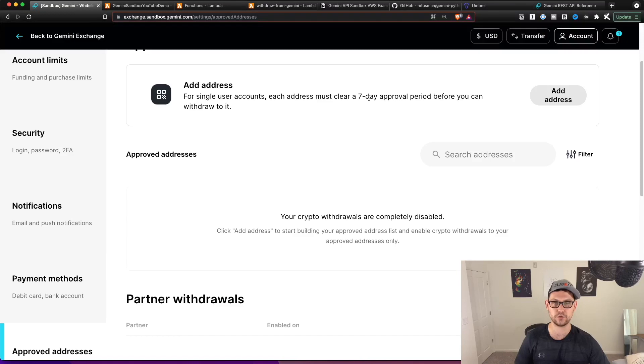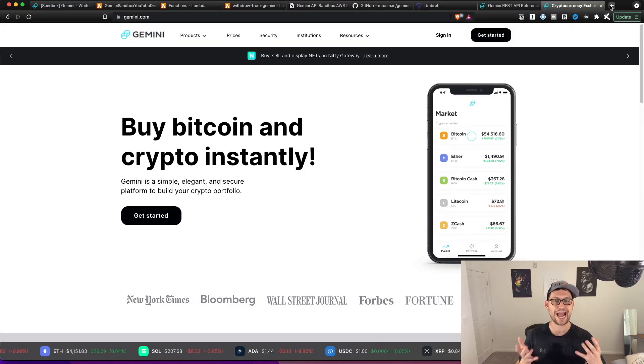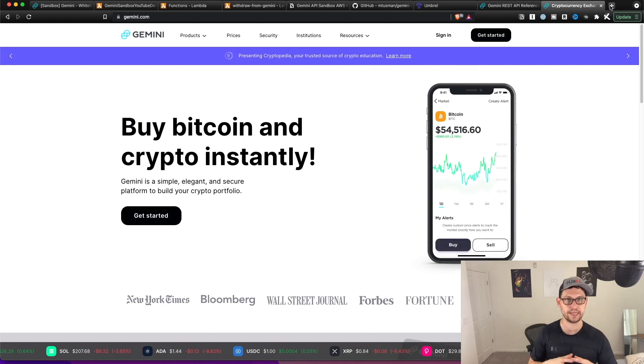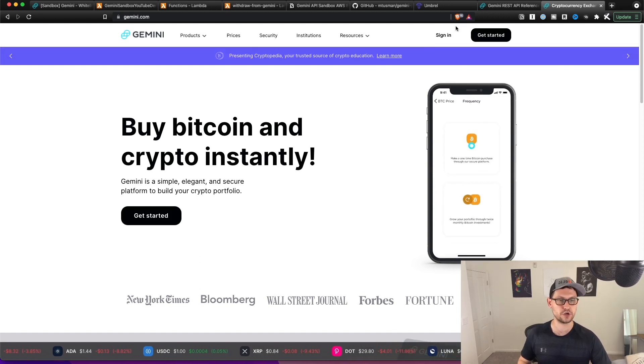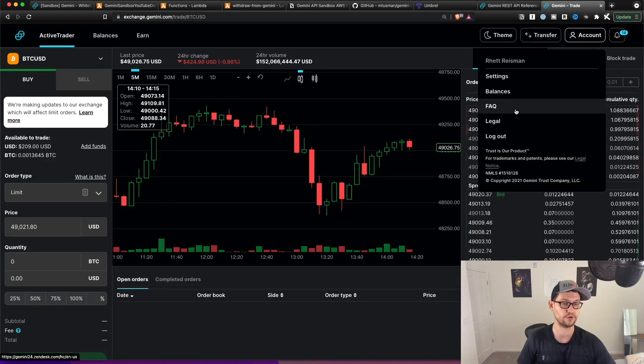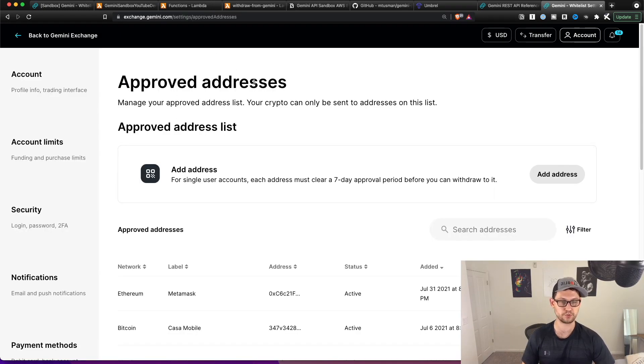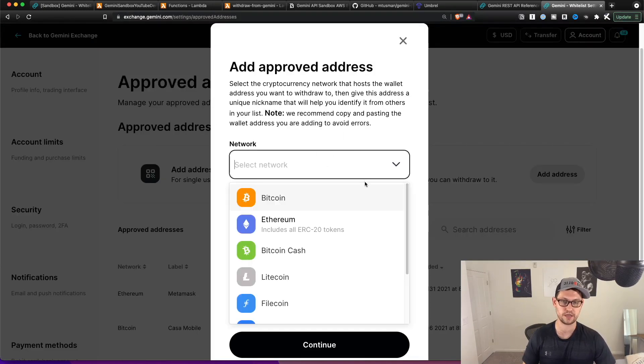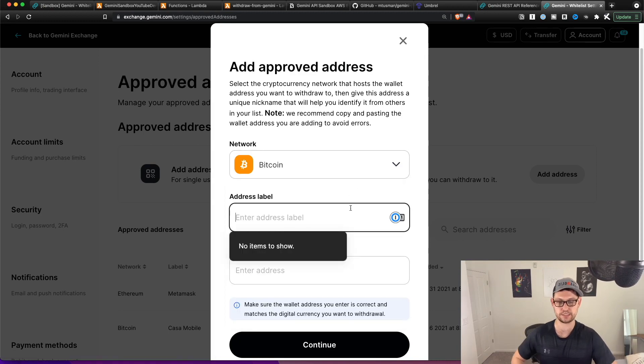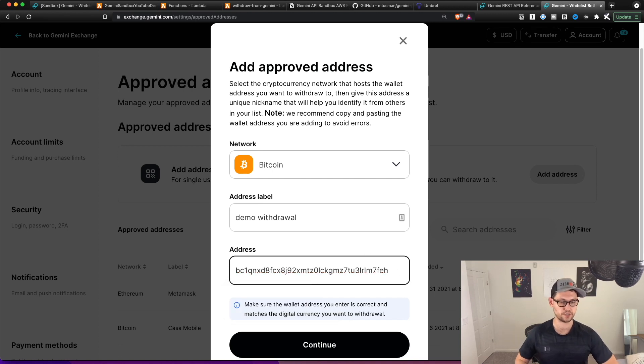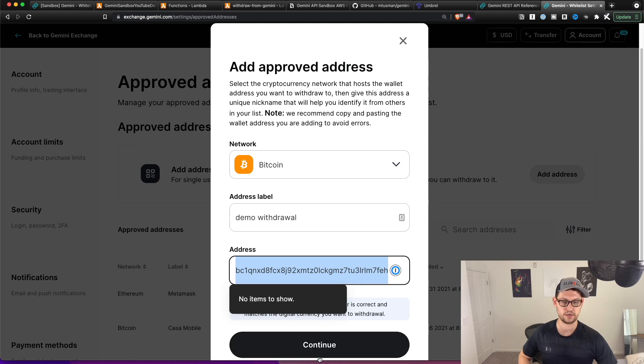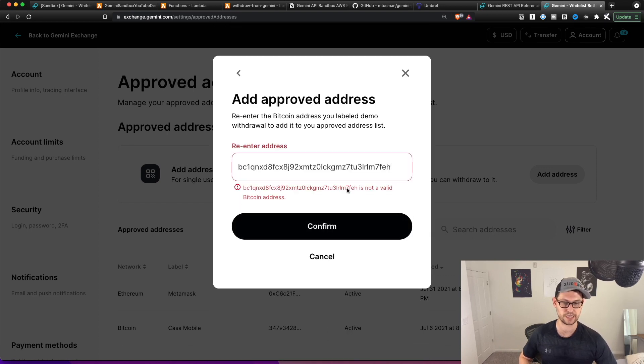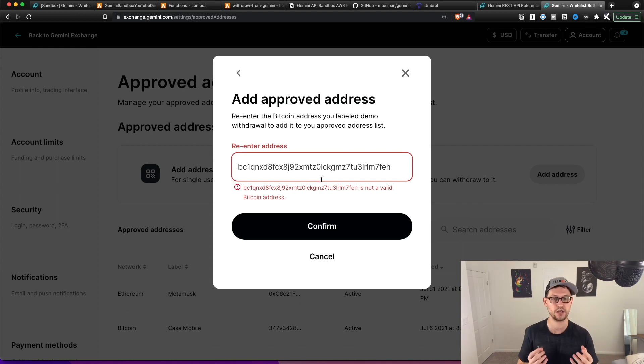So unfortunately, this is not going to help people who want to test their withdraws. But what is actually going to help people be more confident in making their withdraws using the Gemini API is if you do go into sign in here on just the normal Gemini exchange, and then if you go to account and then into your settings, and then down on the left into approved addresses here, you're going to be able to add an address. And so now if we say, let's say that it's a Bitcoin address, and we do demo withdrawal, and we put in let's put in an address that we know is not right. So I just randomly deleted four of those keystrokes there. And so now if I copy this address and paste this address, it's going to tell us that this is not a valid Bitcoin address.